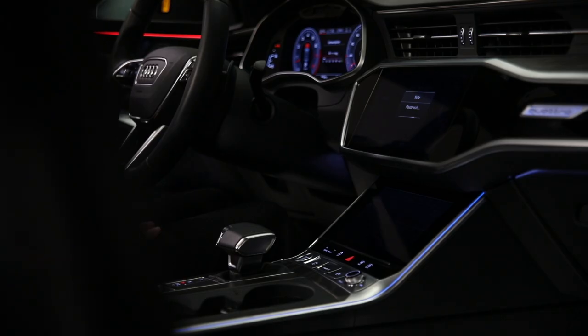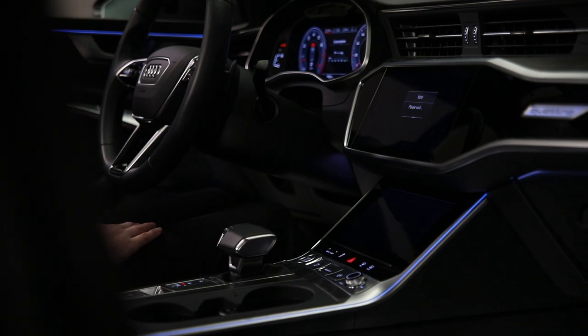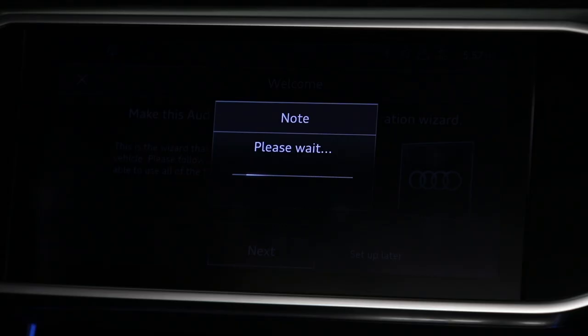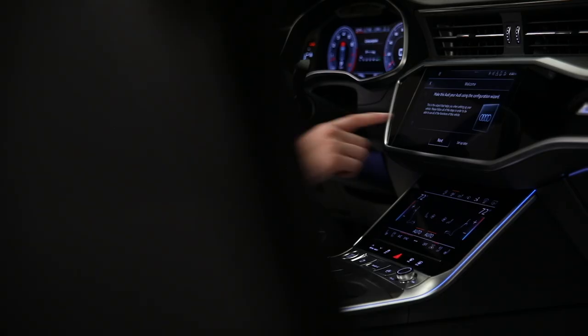If this is the first time this profile assignment has been selected, the Configuration Wizard will run to assist in personalizing the vehicle. Some options in the Configuration Wizard can be skipped and set up later.